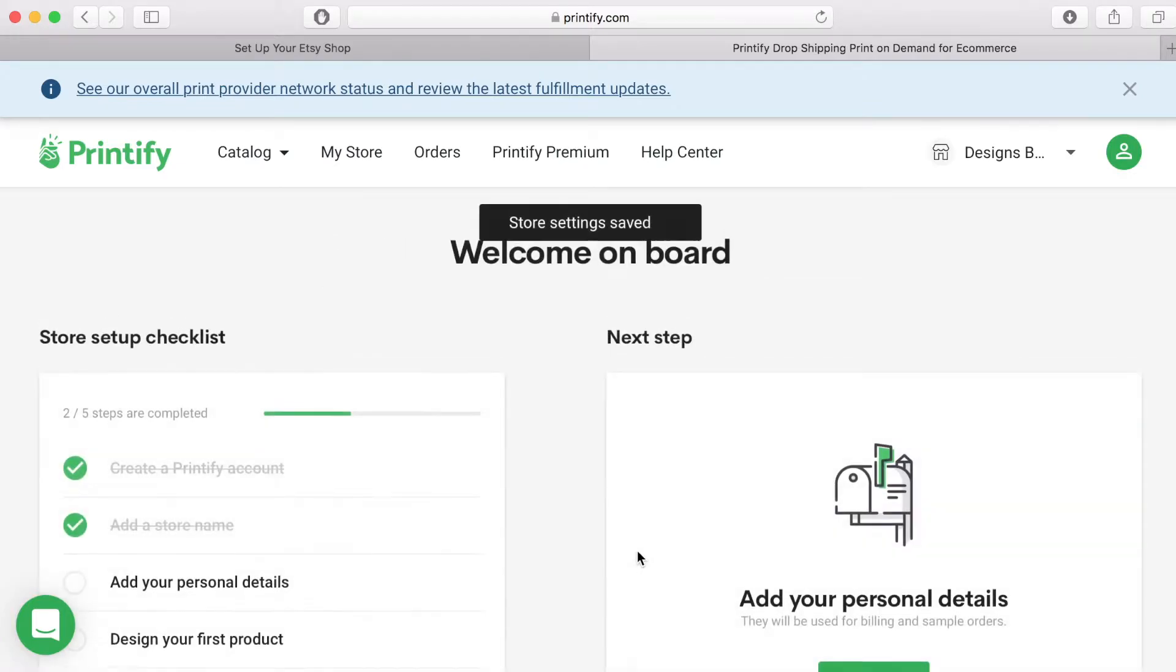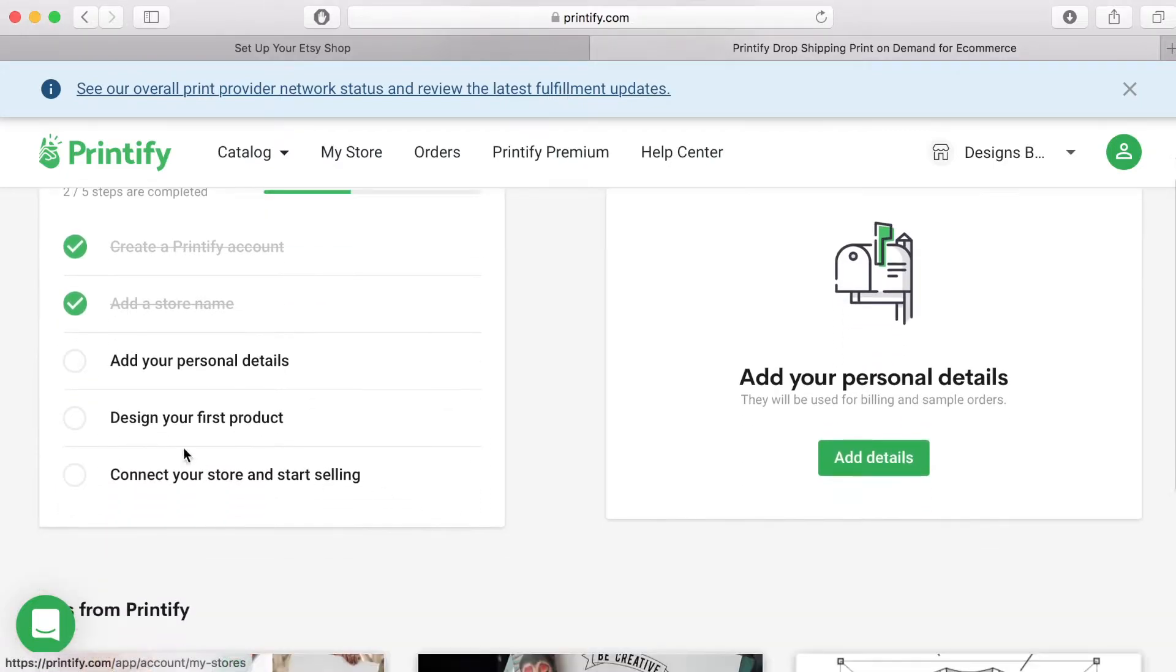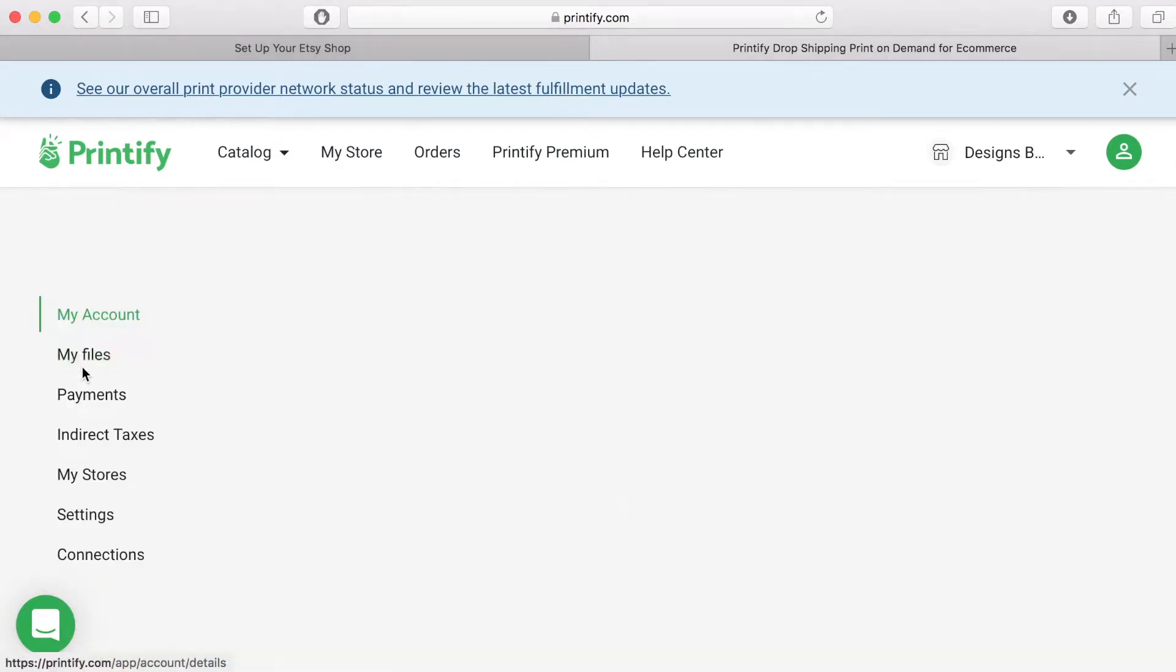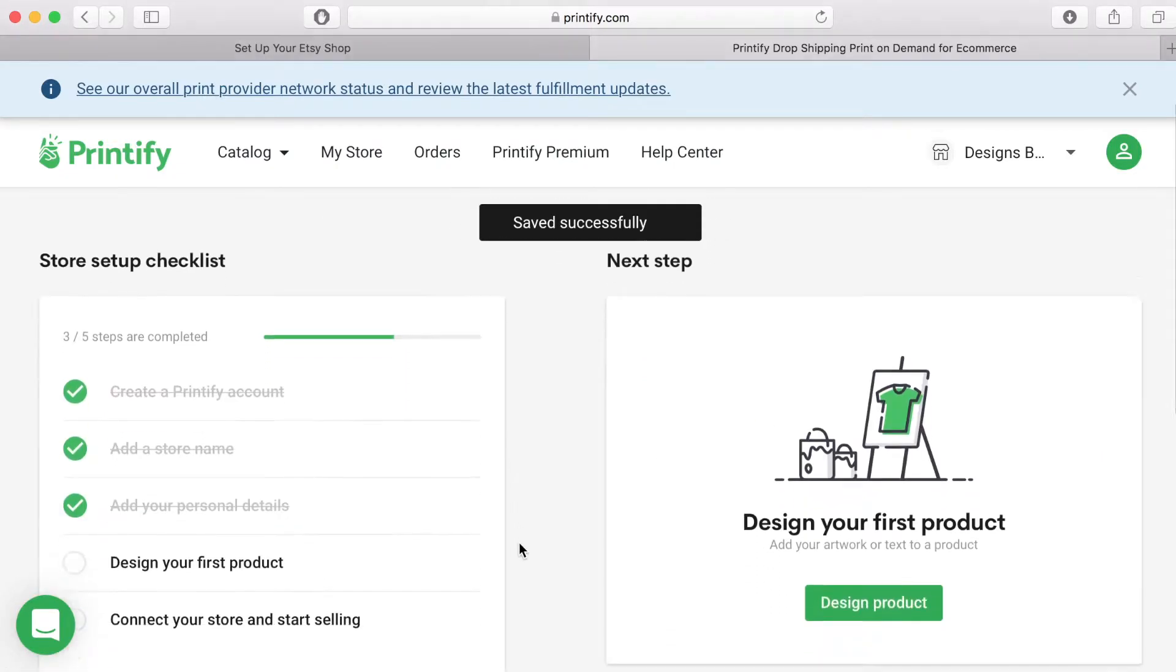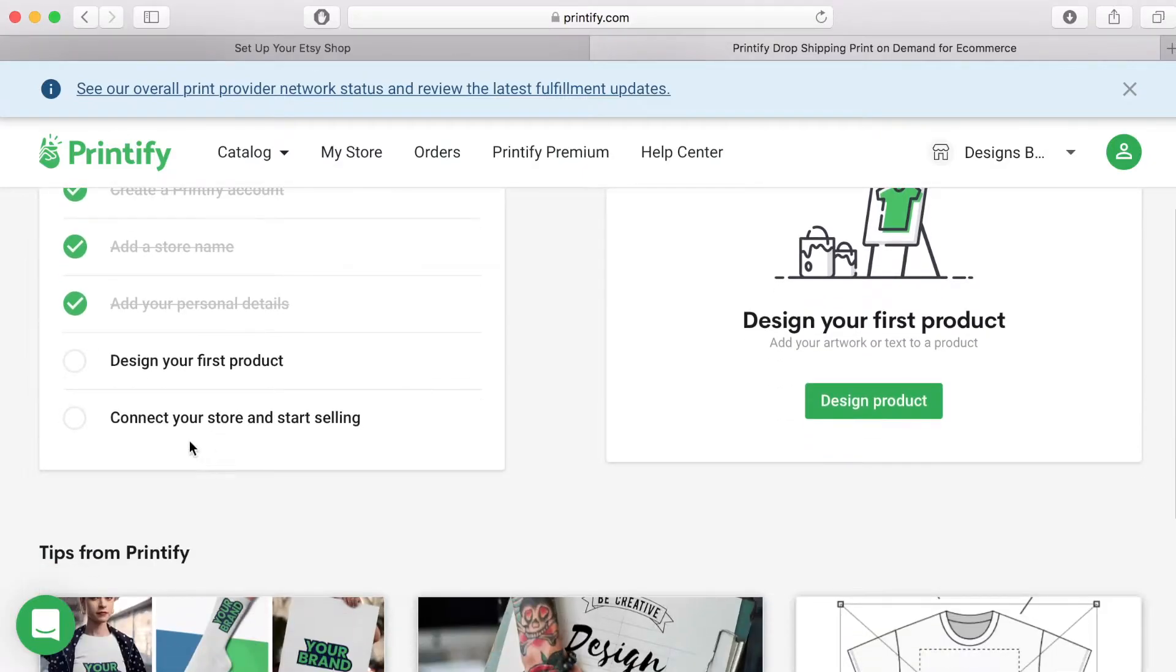You need to enter your contact details so add your name, phone number and address. You are now ready to start to add your first design. Click and this will take you to the product catalogue.